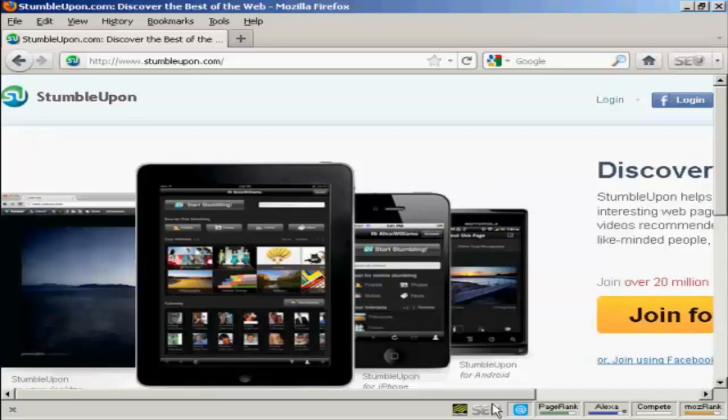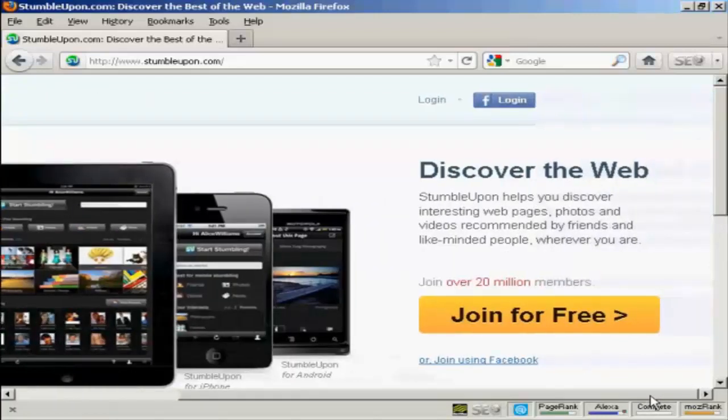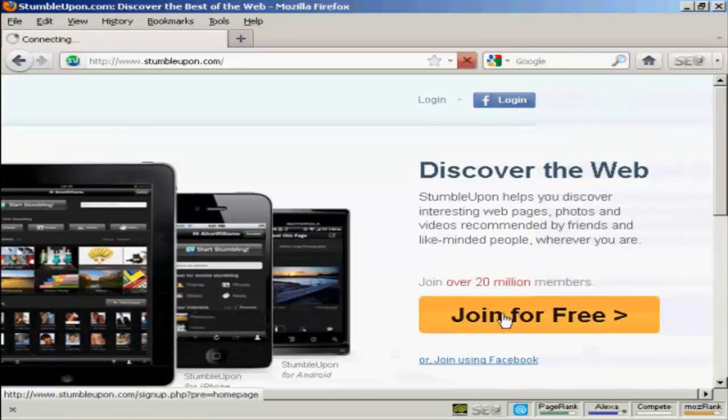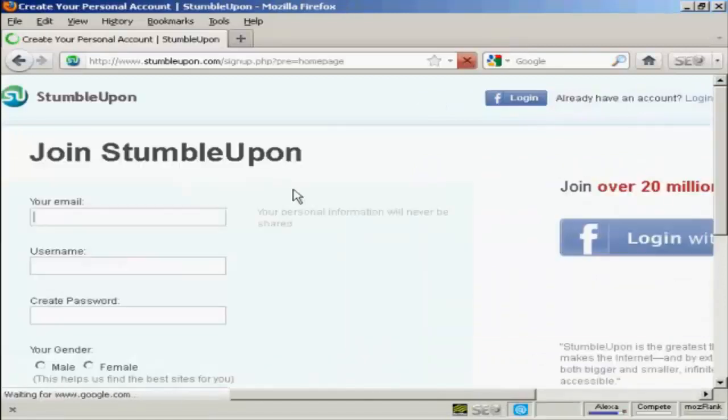The first thing to do is to sign up for an account with StumbleUpon. It's free to join, so you simply click here on the Join for Free.